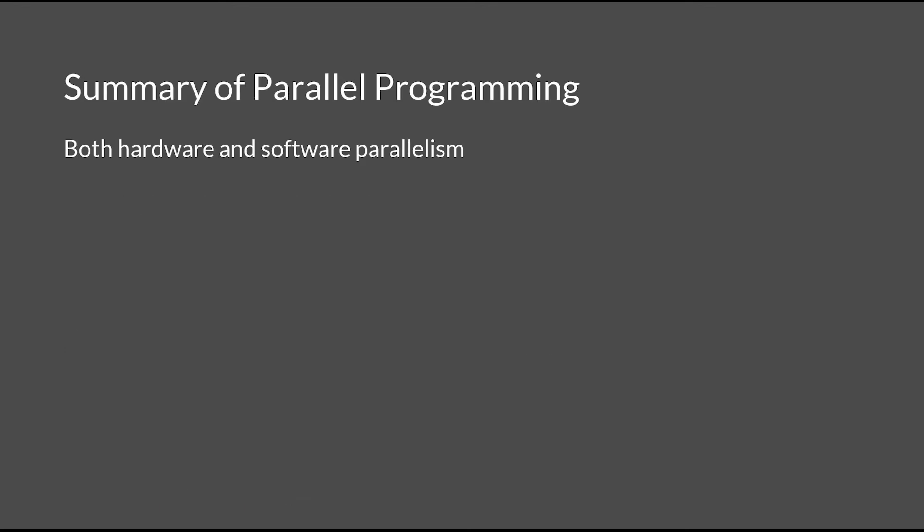In summary, it's important to know that both software and hardware parallelism exist even though we've only covered software parallelism in this video. Looking back on the two previous examples involving image filtering and array summation, we know that it is extremely complex and hard to parallelize some programs.